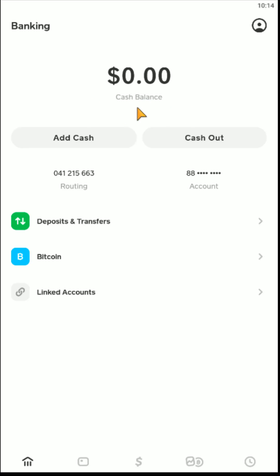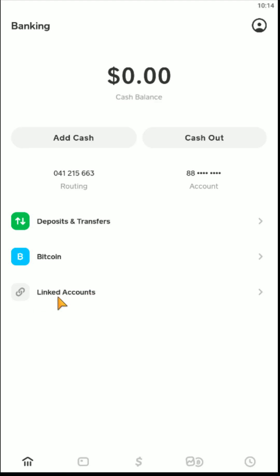Once you're on the cash balance page, if you want to add cash, you need to first make sure that you have a linked debit card or bank account, because the funds you add are going to come from your bank account. If you have not already done that, click down here where it says 'Add Bank Account.' If you need a tutorial video on how to add a bank, I'll have a separate tutorial video linked down in the description.